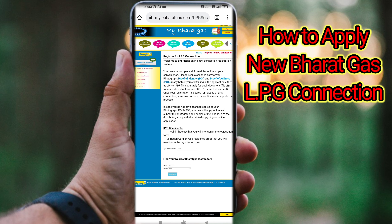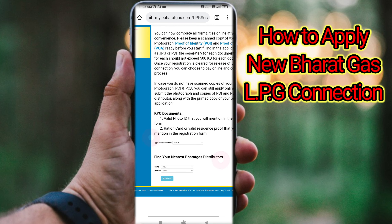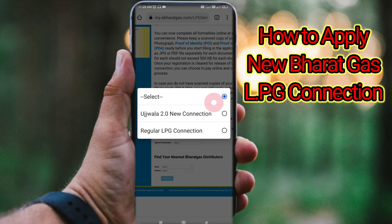If you click on that link, click on the site and click on 'Register for LPG Connection'. If you click on the instructions for the KYC, you can use a valid ID proof. Click on the type of connection — there are 2 options: the 2.0 new connection and the regular LPG connection.